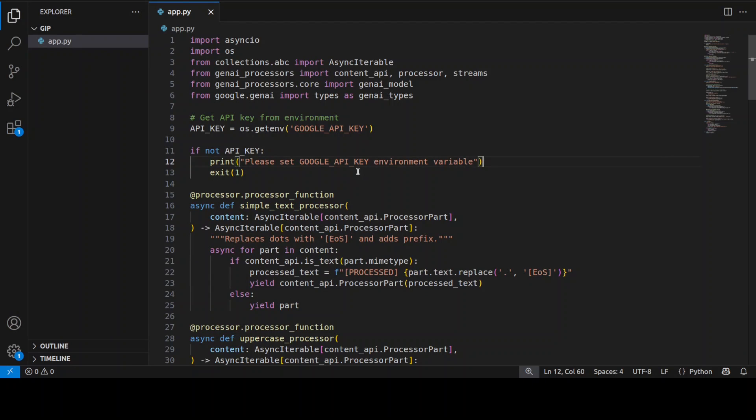So what I have done I have just created this simple application here. Overall what this code is doing is testing the core feature of this GenAI processors library. We are going to create some custom text processors, chain them together sequentially, then integrate it with Google's Gemini AI model and run the processor in parallel.